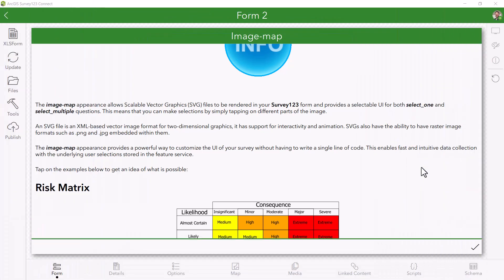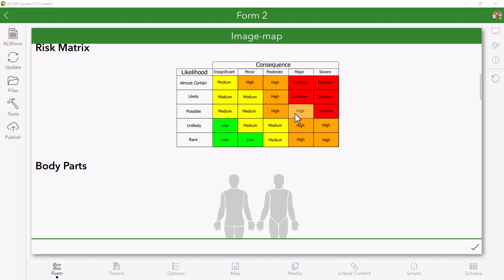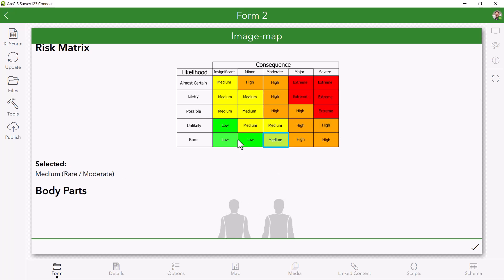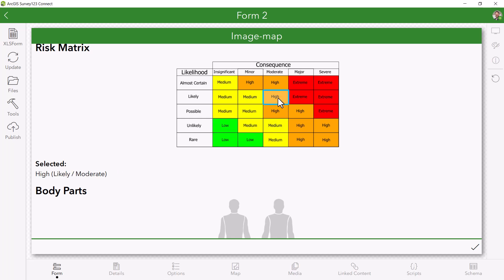So what is an SVG? An SVG is a type of image where certain parts of it can be clicked, enabling a user to log different answers based on where they click for select one and select multiple questions.